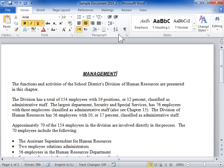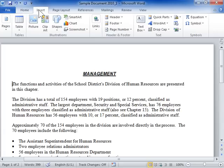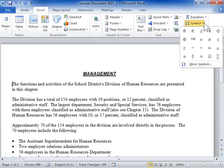Insert Symbols and Special Characters. Click the location where the symbol is to be inserted. Click the Insert tab. In the Symbols area, from the Symbol drop-down, select More Symbols.